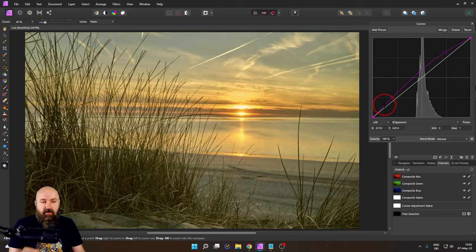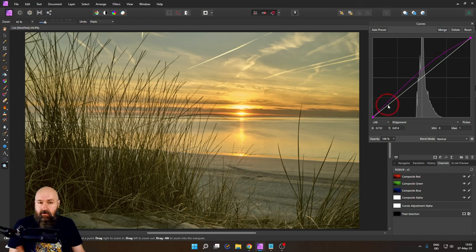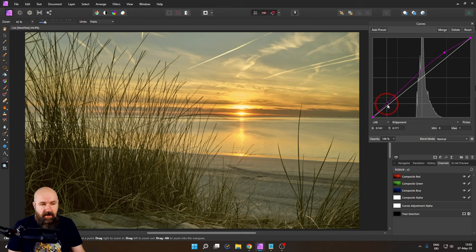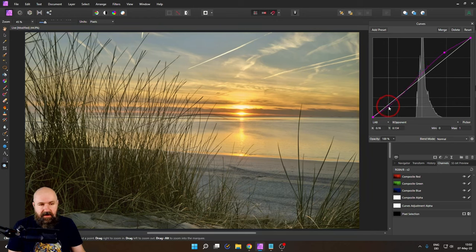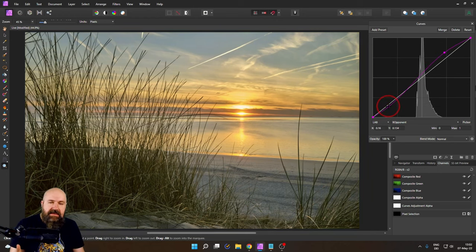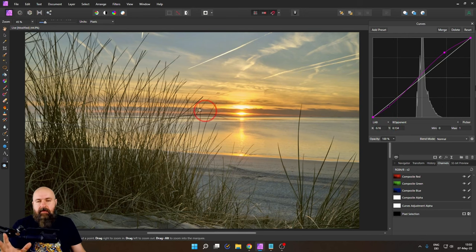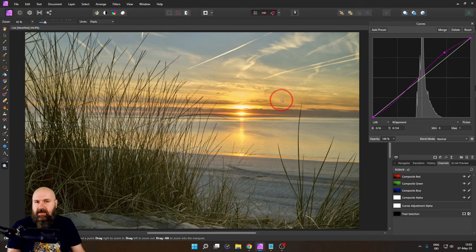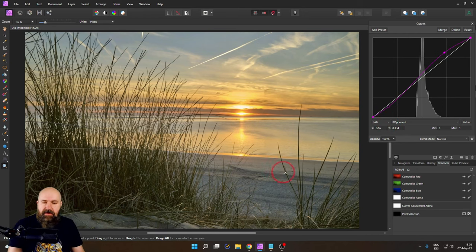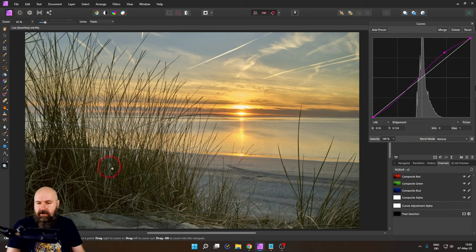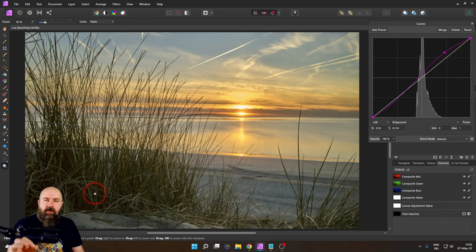So I want to grab this curve down here in that lower area and draw this a little bit back. And when I do this you can see that my sky is still nice and warm but the beach and the foreground and the shadows over here they are a bit cooler now.